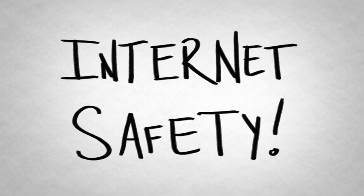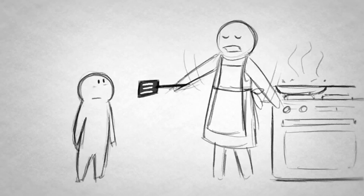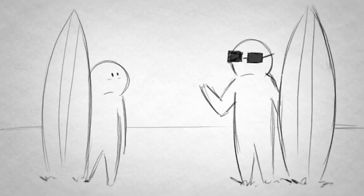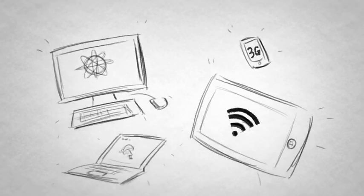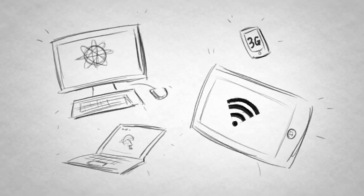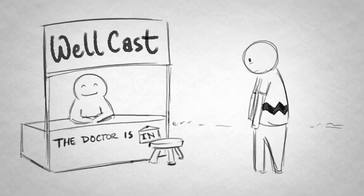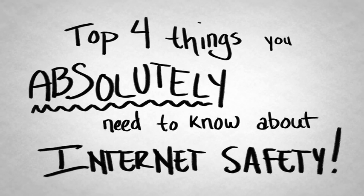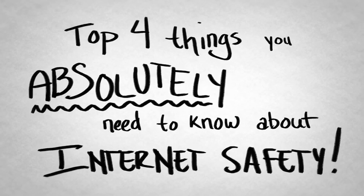Now, wait a minute. Before you roll your eyes and say, my mom told me all about internet safety already, or my surf instructor explained to me the dangers of leaving information on the internet, just hear me out. We spend a lot of time on the internet here at Wellcast, and we give pretty awesome advice. So today, we're going to give you our top four things that you absolutely need to know about internet safety. Are you ready?